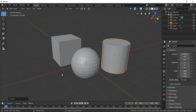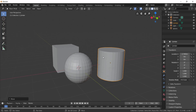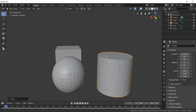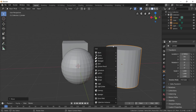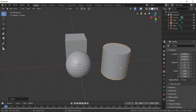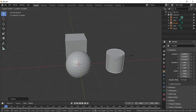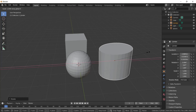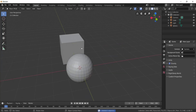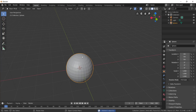Object movement, scaling, and screen rotation — navigation. Shift+A to add objects, then move them. Use G for movement, R for rotation, S for scaling along different axes. Now let's talk about editing.